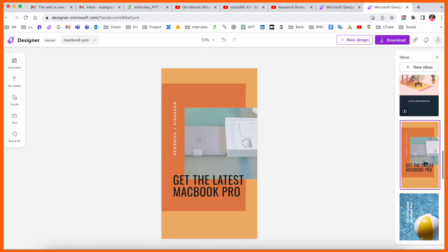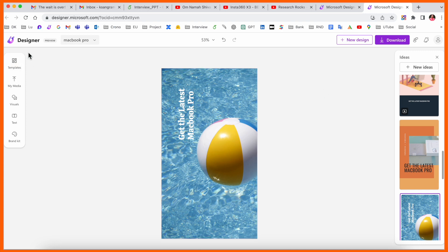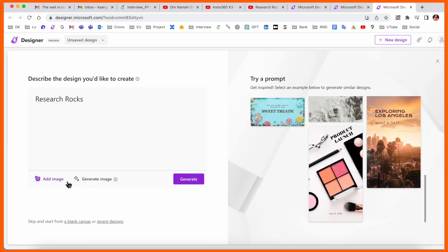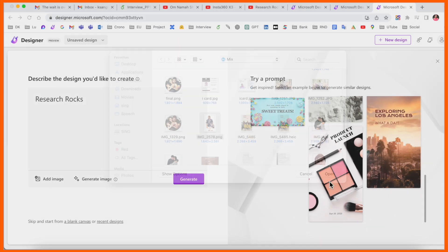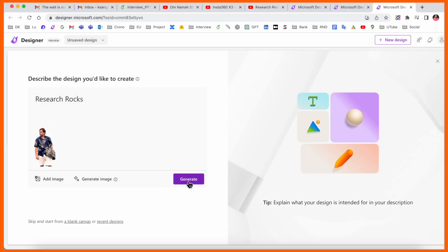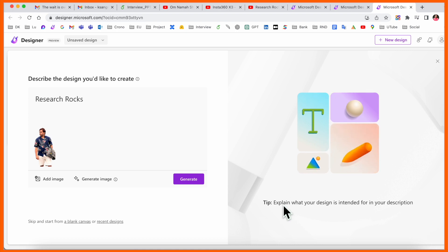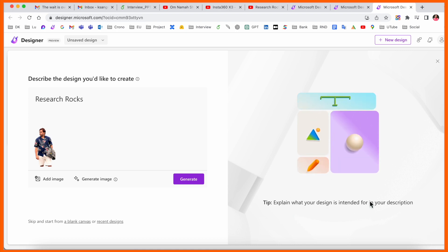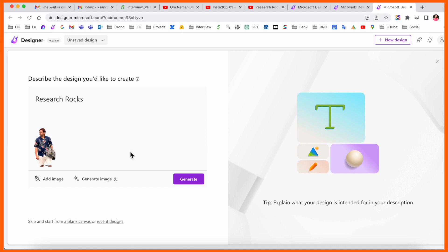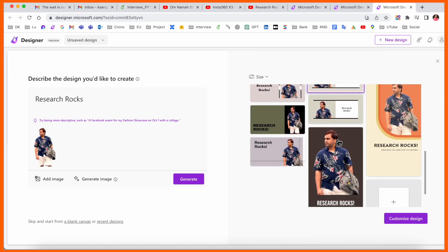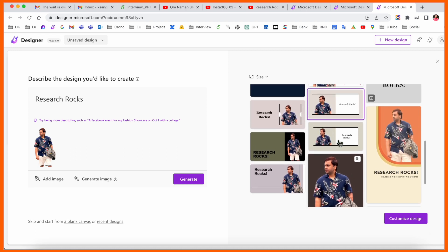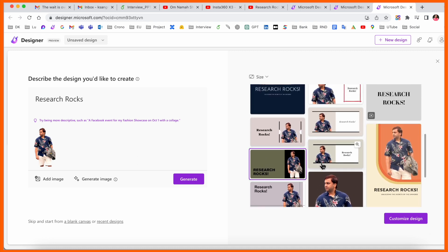You can generate images automatically or add an image from your device, your media, or your photos. I'll simply add an image here as a demo. You can explain what your design is about with a description. After entering the description, a bunch of designs are created by Microsoft Designer — that one is really amazing.